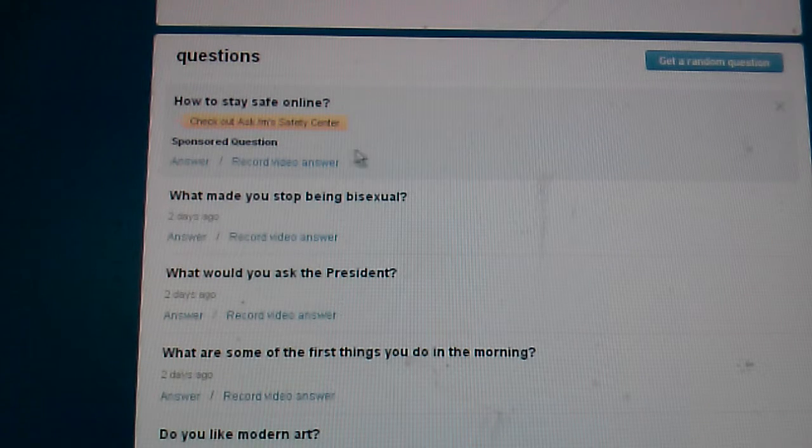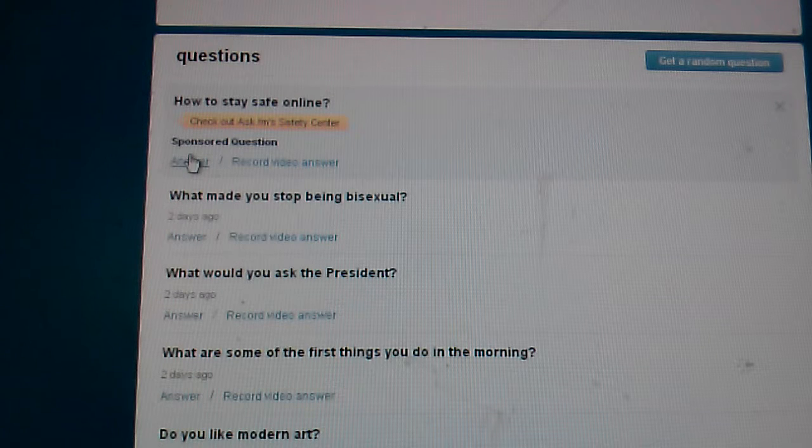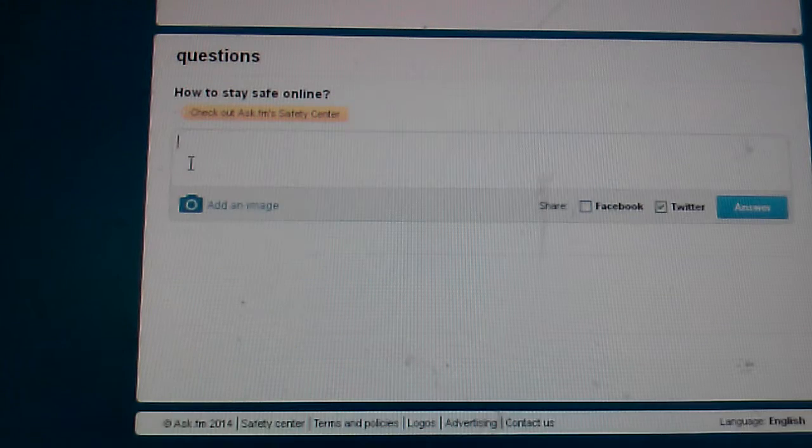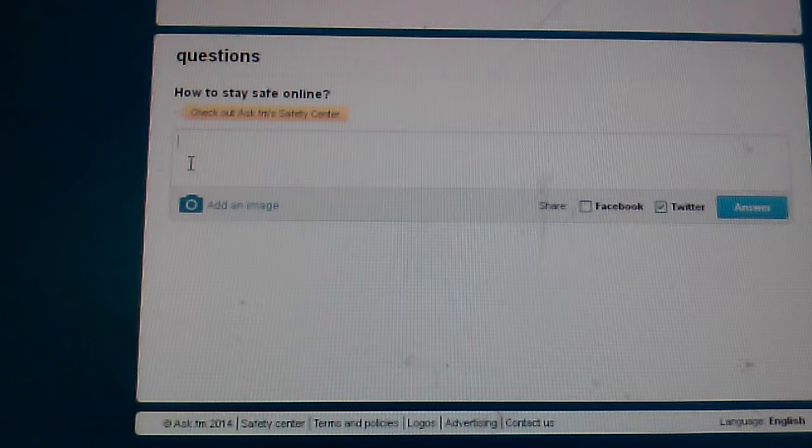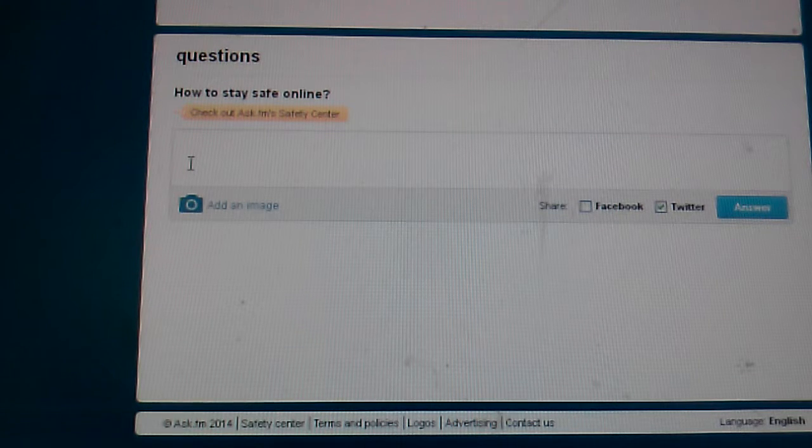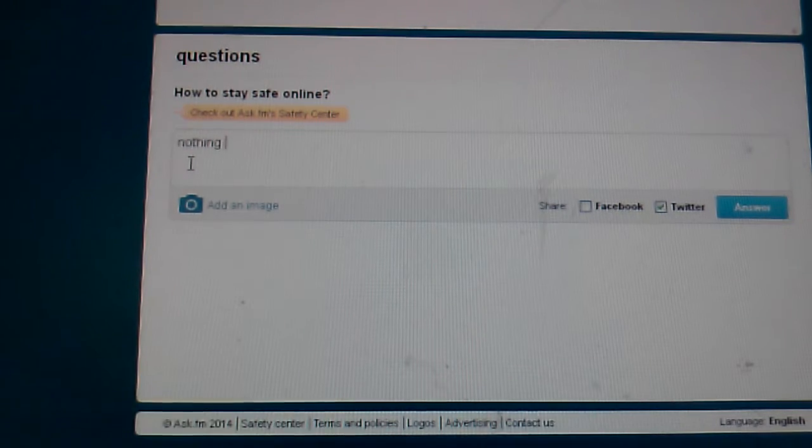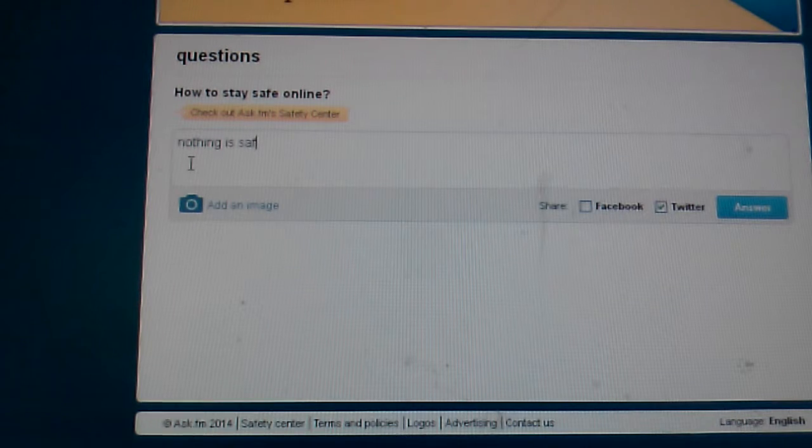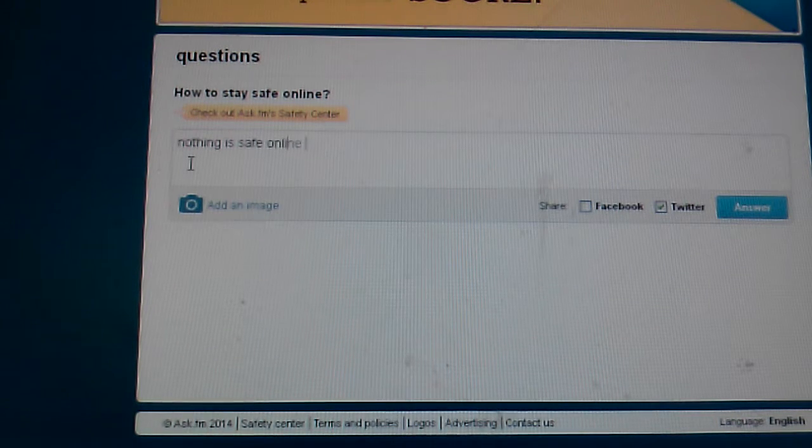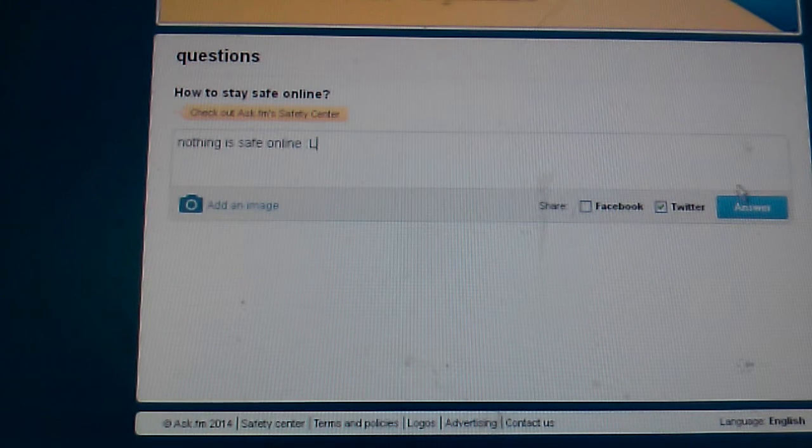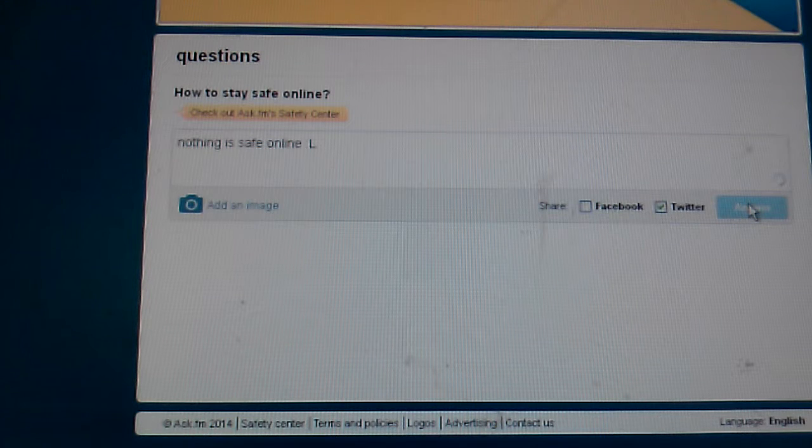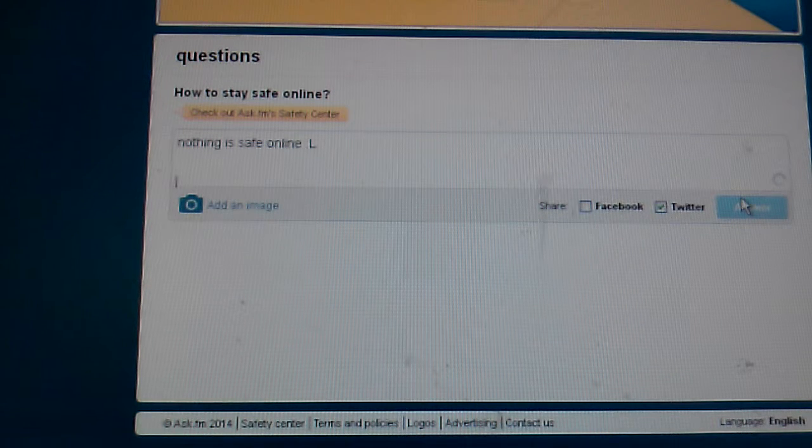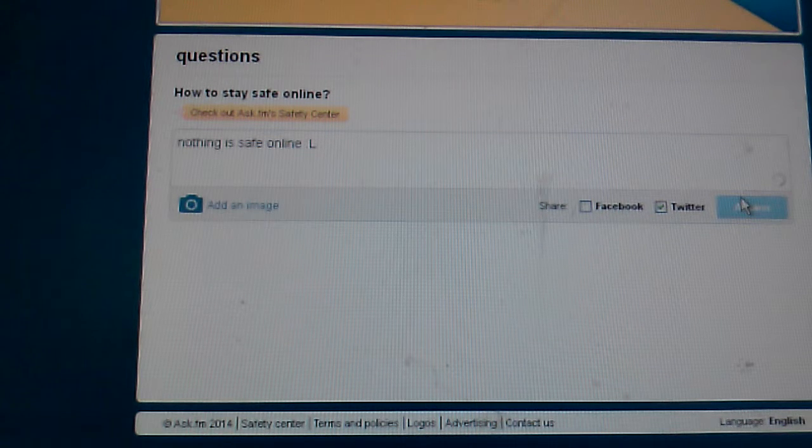How to stay safe online? Nothing is safe online.